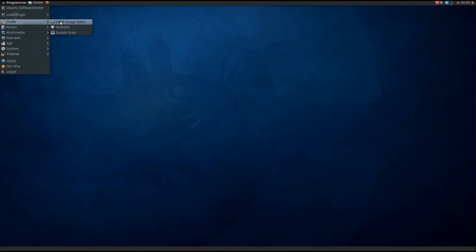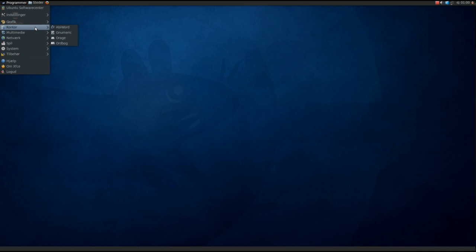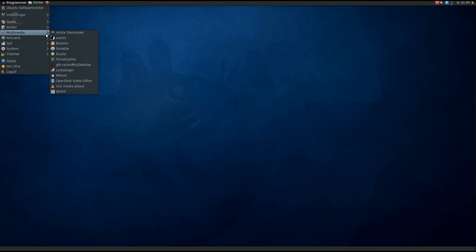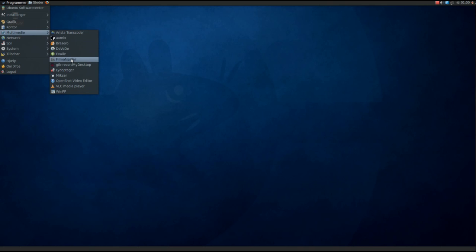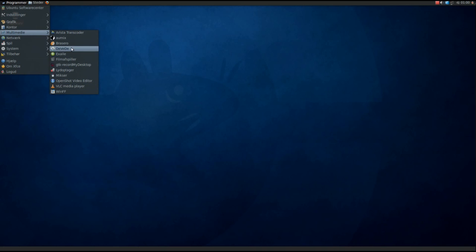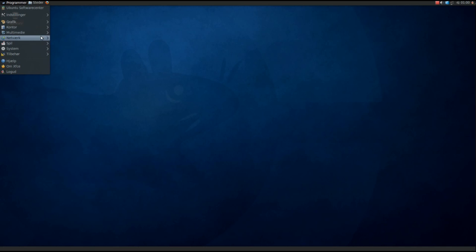In Graphics we have GIMP, Ristretto, and Simple Scan. In Office we have AbiWord and Wordbook, some other things. In Multimedia we got Ormix, Brasero, Exaile, Movie Player, and Mixer - and all the other programs I've installed from Ubuntu Software Center.